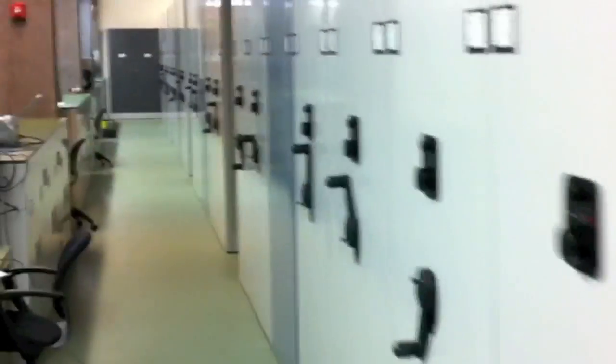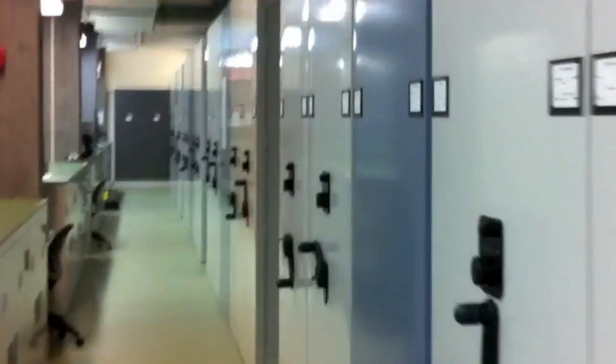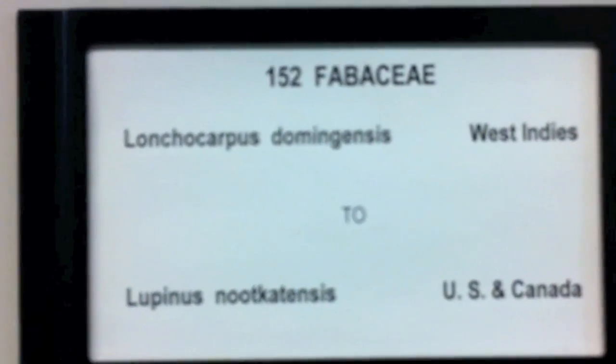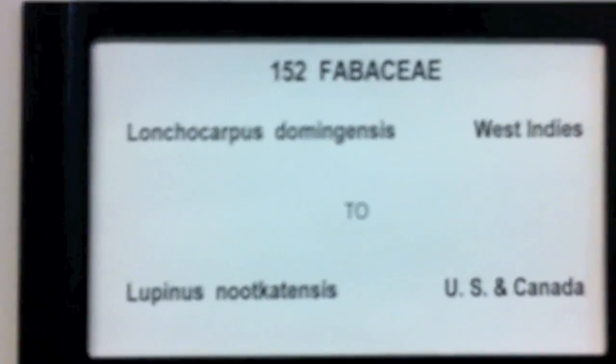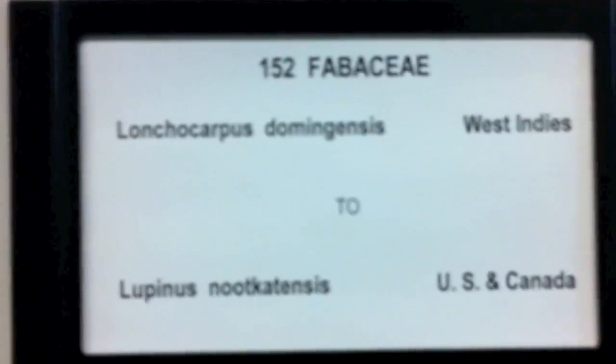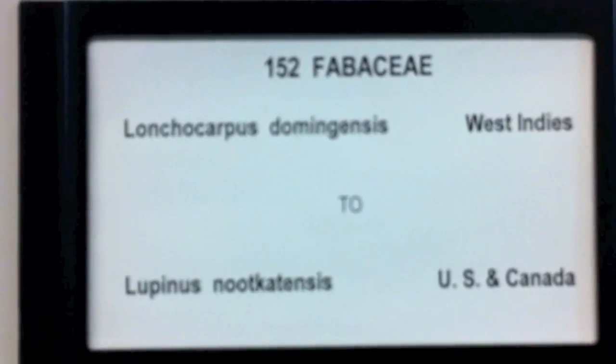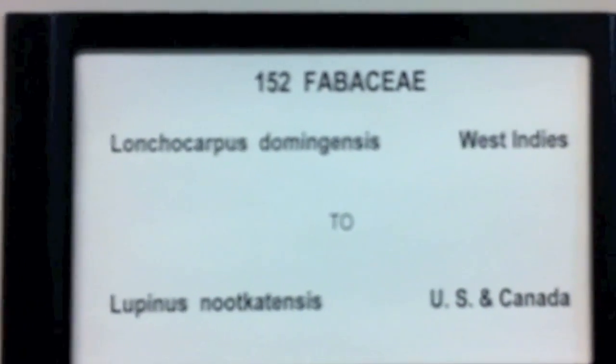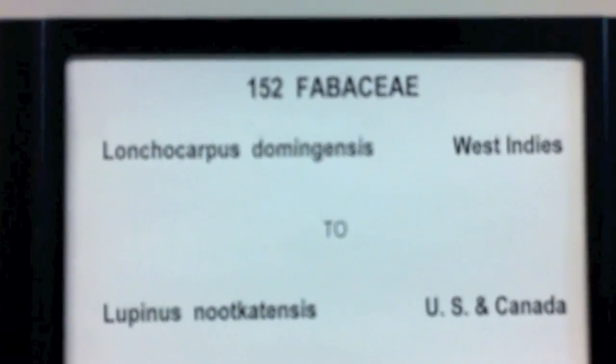So, now to get to the Fabaceae. There are 7.9 million specimens in this collection, and you can see that you can get to them by looking at their individual family.